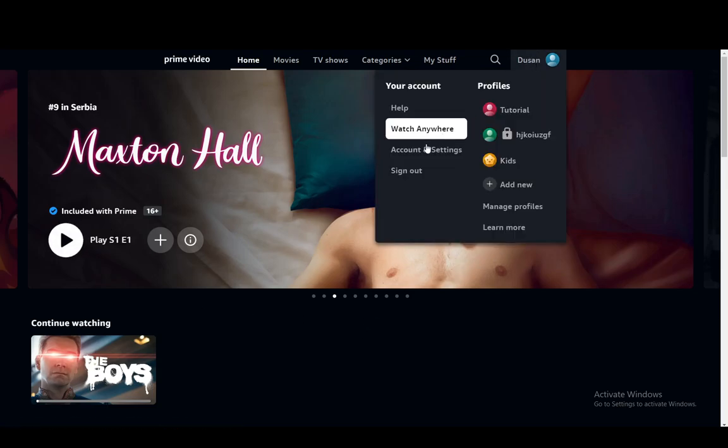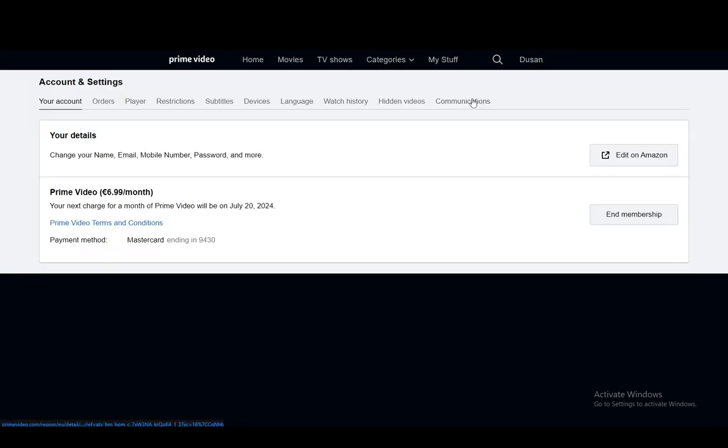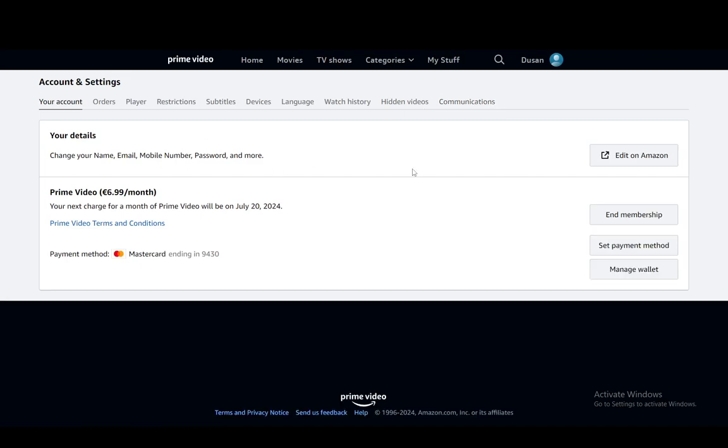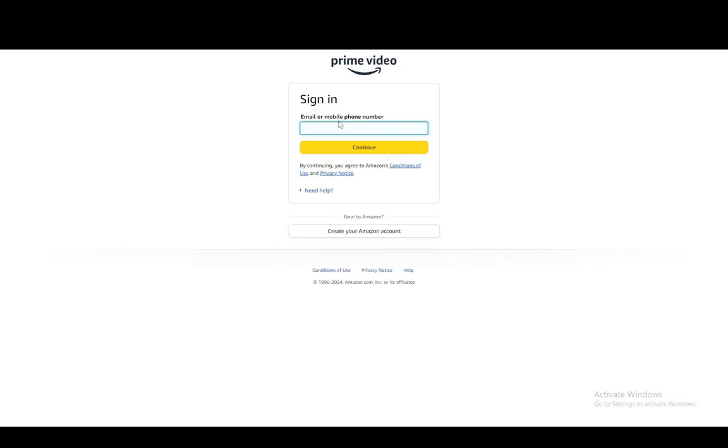You want to hover over your profile icon and then click on Account and Settings. And then once you're at your details under your account, you just click Edit on Amazon.